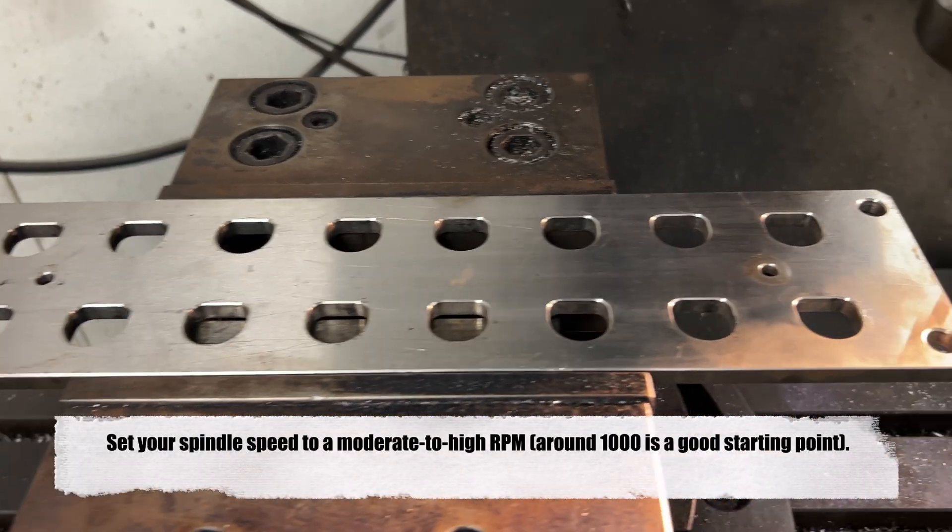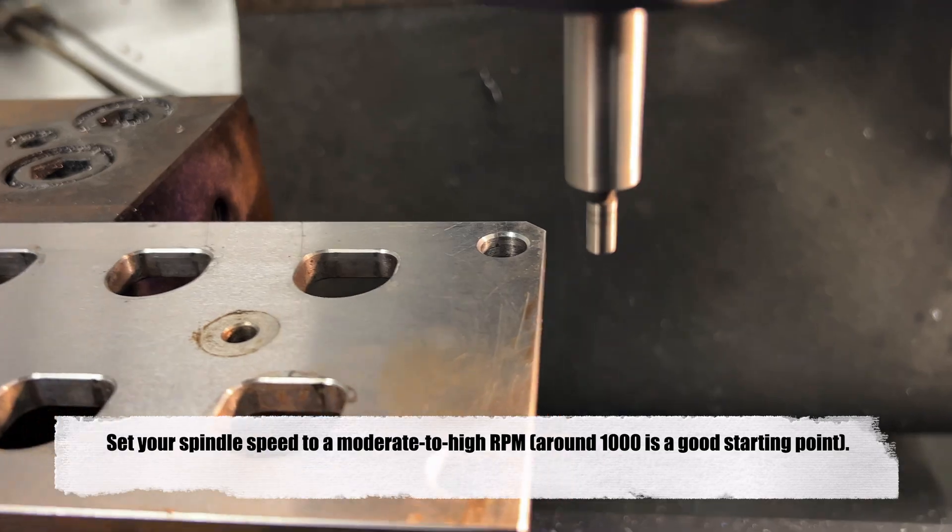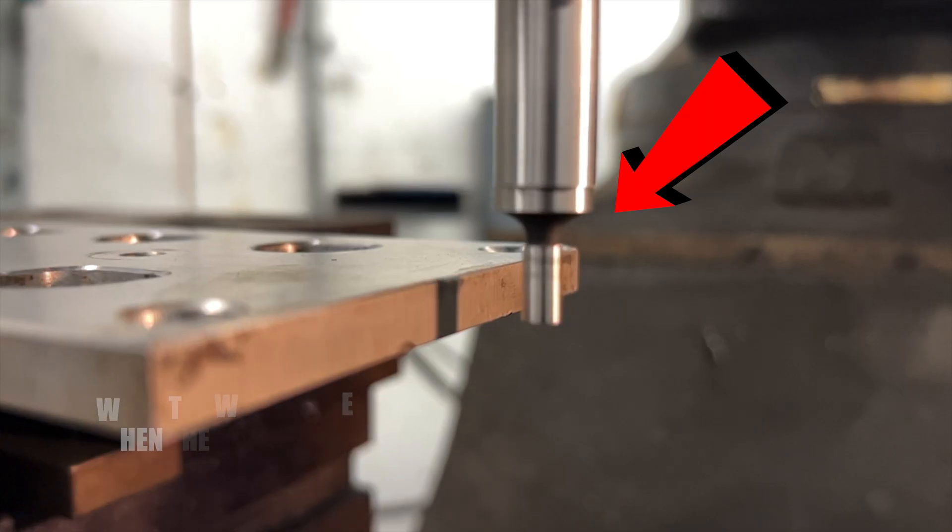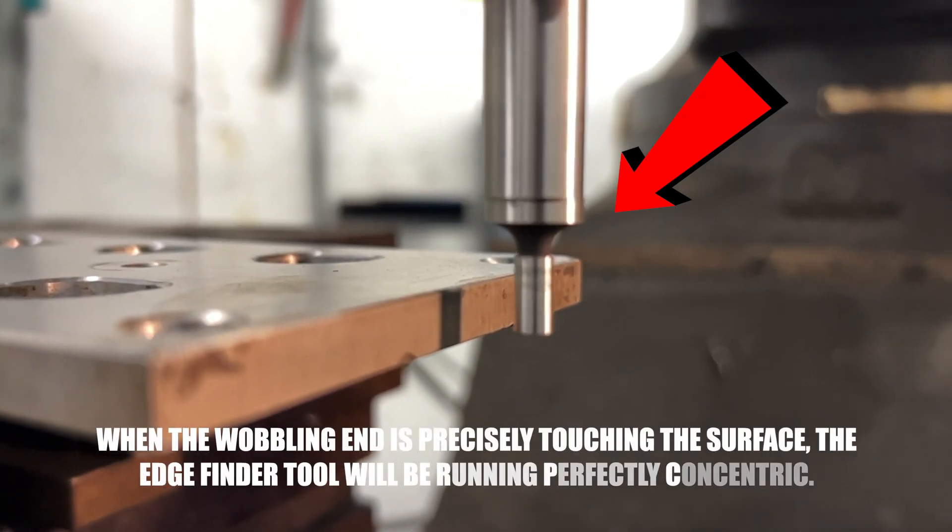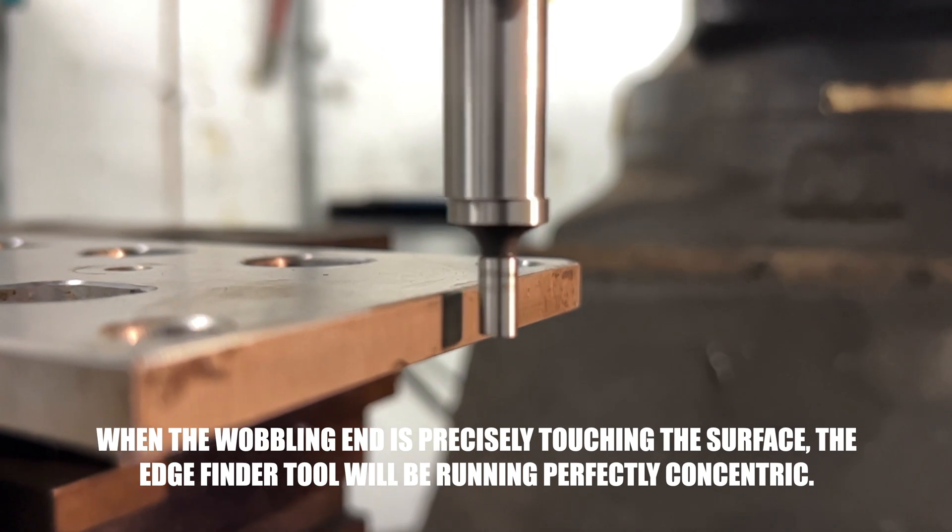Set your spindle to a moderate to high RPM. When inserted into the mill, the edge finder's stub comes to life, wobbling vigorously due to its unrestricted movement.